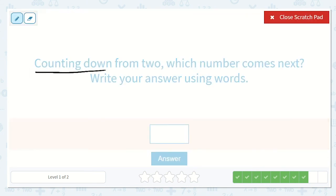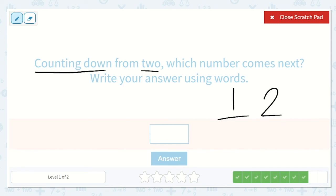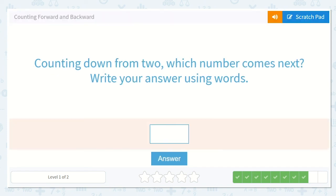We're going to count down from 2 — what number comes next? Write your answer using words. If I have 2, when we're counting we start from 1 then go to 2: it goes 1, 2, 3. So if we're at 2, what number came right before 2? Yeah, it was 1. We just need to spell the word 1 — this one is spelled a little funny: O-N-E.